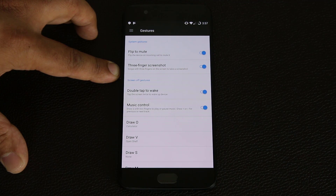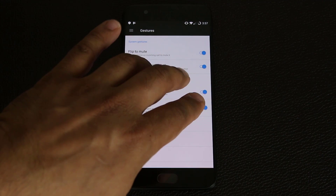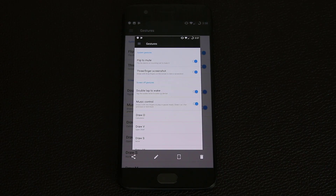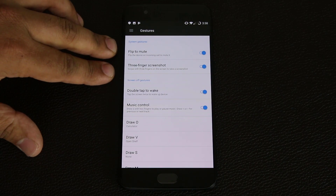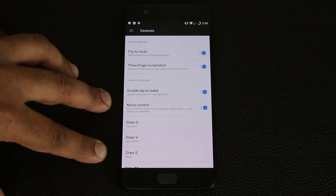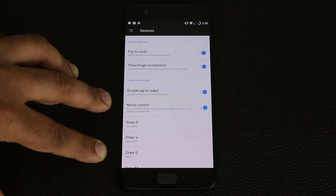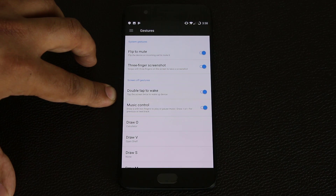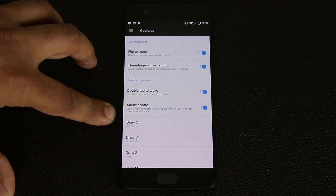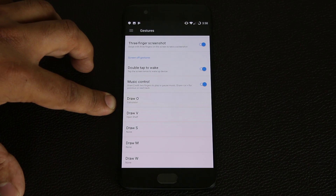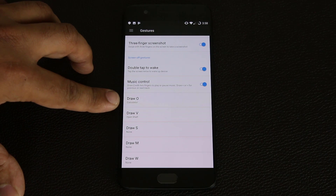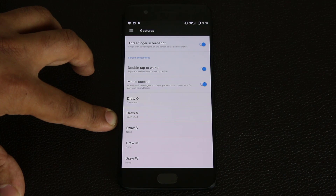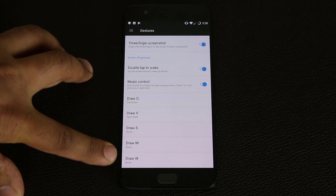The next system gesture: if you swipe down with three fingers it takes a screenshot — just like this. So those are the system gestures. Screen-off gestures are the interesting ones because you can do amazing little things to launch apps, control music, and double-tap to wake up the screen. I've enabled double-tap to wake and also at the bottom, if you draw an O on the screen it launches the calculator app, and if you draw a V it's going to launch the shelf. You have five drawable gestures.